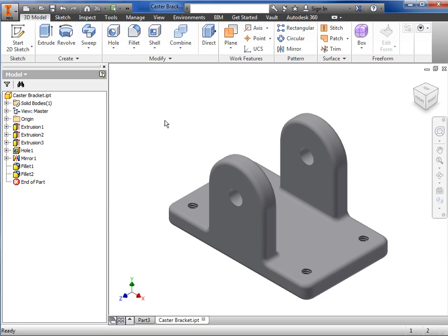Before we get started learning the fundamentals of creating parts, assemblies, and drawings, I'd like to take a few minutes to introduce some important areas of the Inventor interface that you will be interacting with during the remainder of this course.